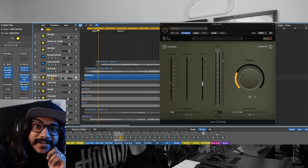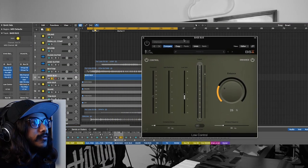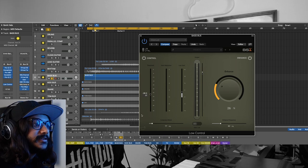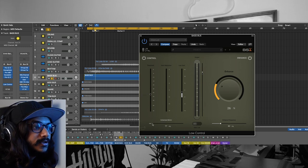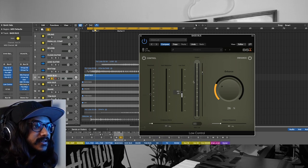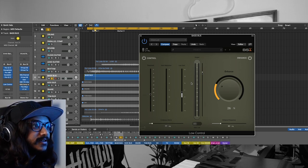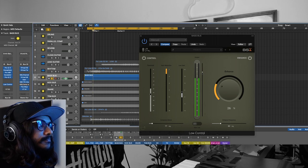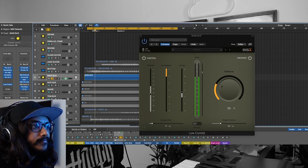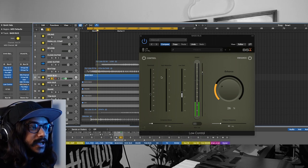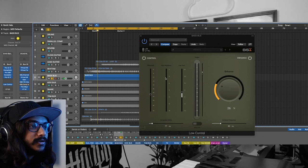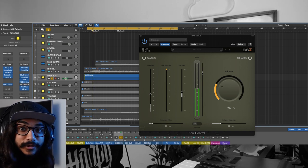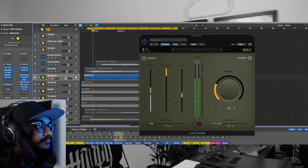Basically how I'm using it is I am compressing all the frequencies below 77 hertz in this case. Let me show you.